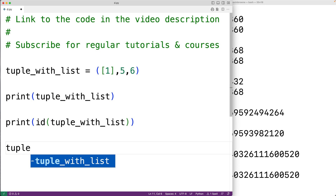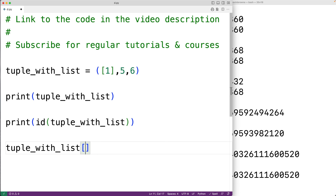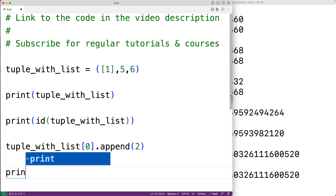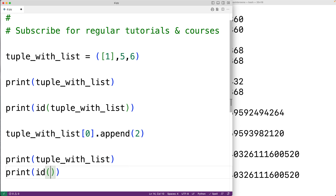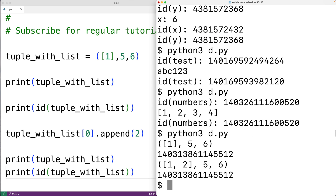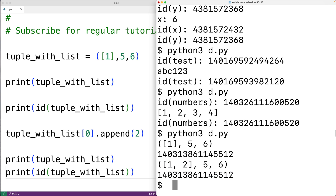We'll append the value 2 to the list at index 0 of the tuple, then output the tuple and its id again. When we run it, the list has changed but the id of the tuple is the same — because we didn't actually change the tuple. The tuple still references the same list and the same ints as before; we only changed the mutable list that the tuple references.